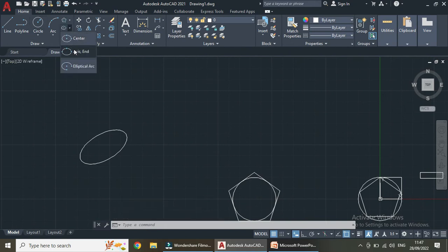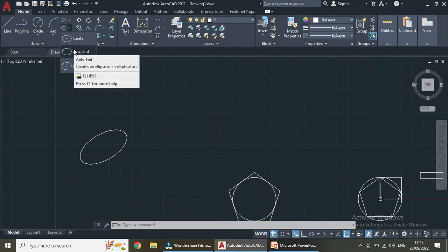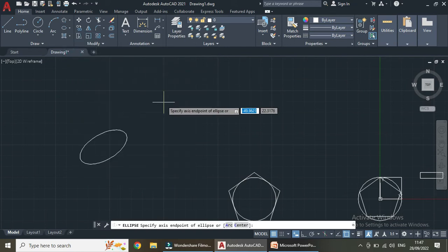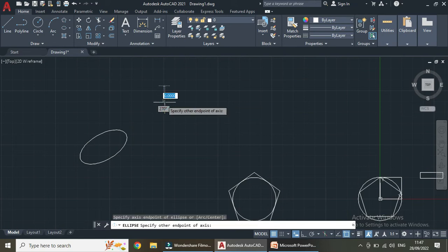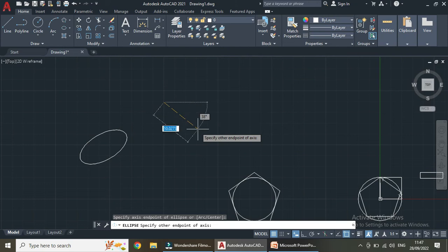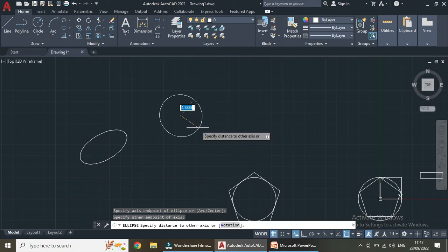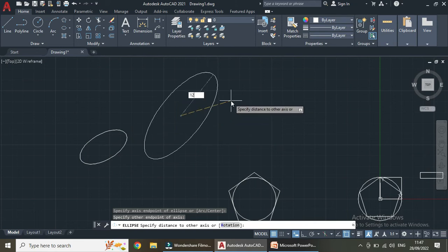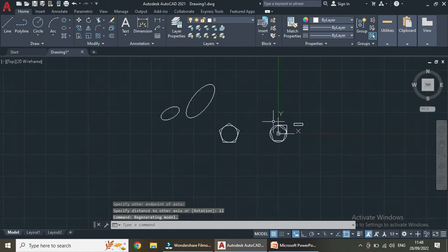There is another ellipse option called axis end. First we have to provide the axis endpoint, then the other end. Specify the other point of the endpoint of the axis, and now specify the distance to the other axis. This gives us the required ellipse.